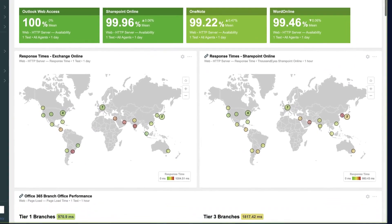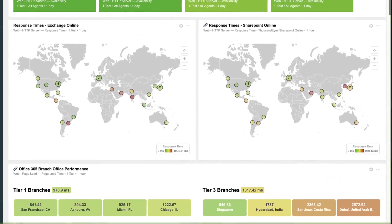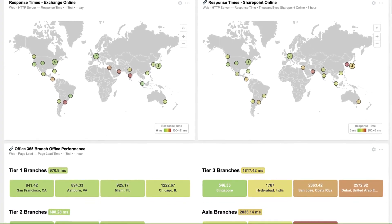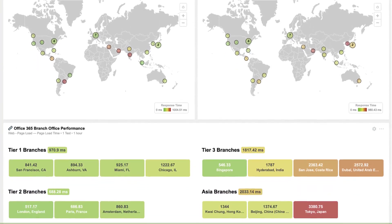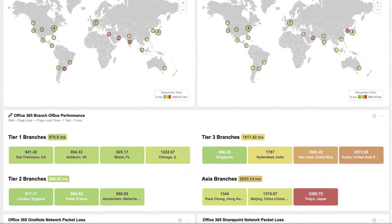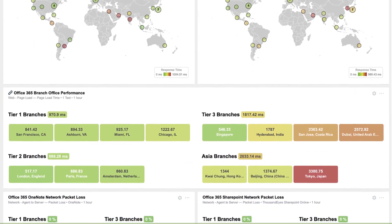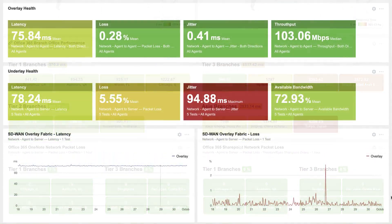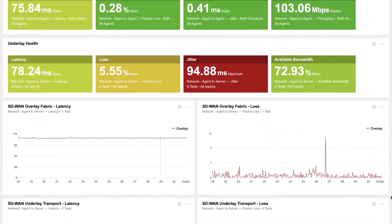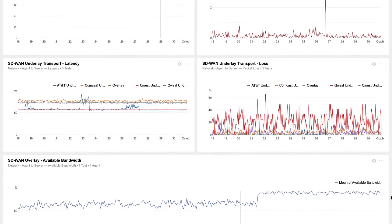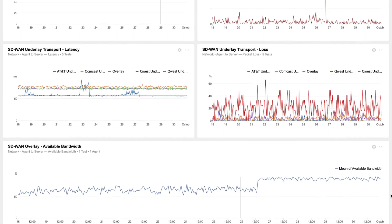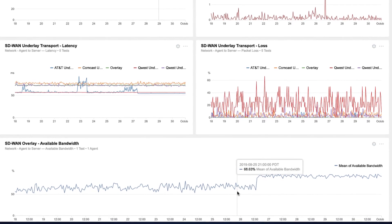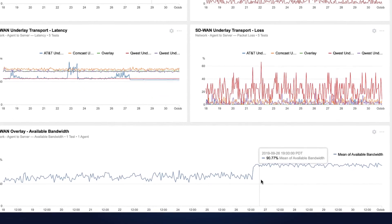Once deployed, ThousandEyes provides powerful reports and dashboards for key stakeholders so you can showcase the performance of applications across your entire SD-WAN fabric, easily identify network issues, and highlight how SD-WAN has improved service delivery.